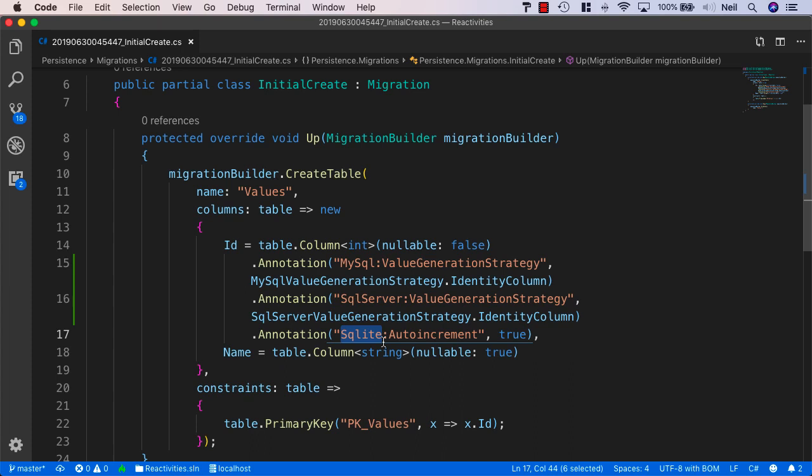What we want to do now is: if we're running in production mode, we want to use MySQL, and if we're running in development mode, we want to use SQLite. Let's see how we can achieve that.